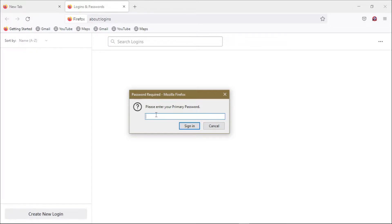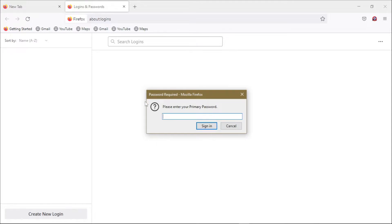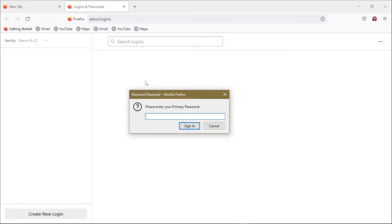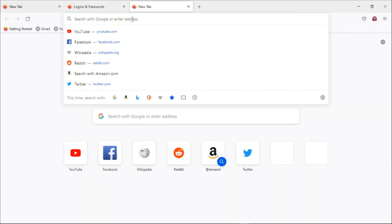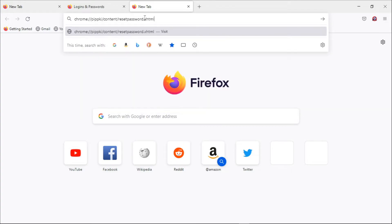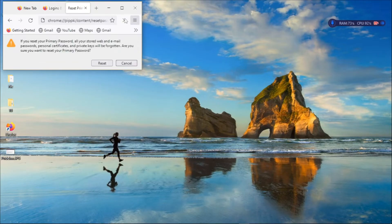So if you're forgetting this primary password to reset it, just copy the link to reset your primary password attached in the video description, then open a new tab in your current Firefox session, paste in the link that you've copied from the video description and then press enter.